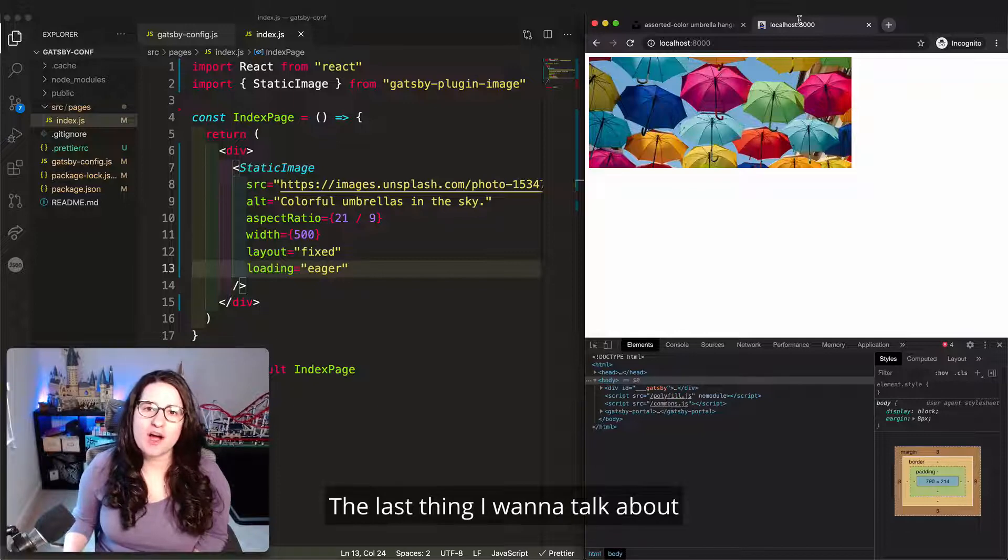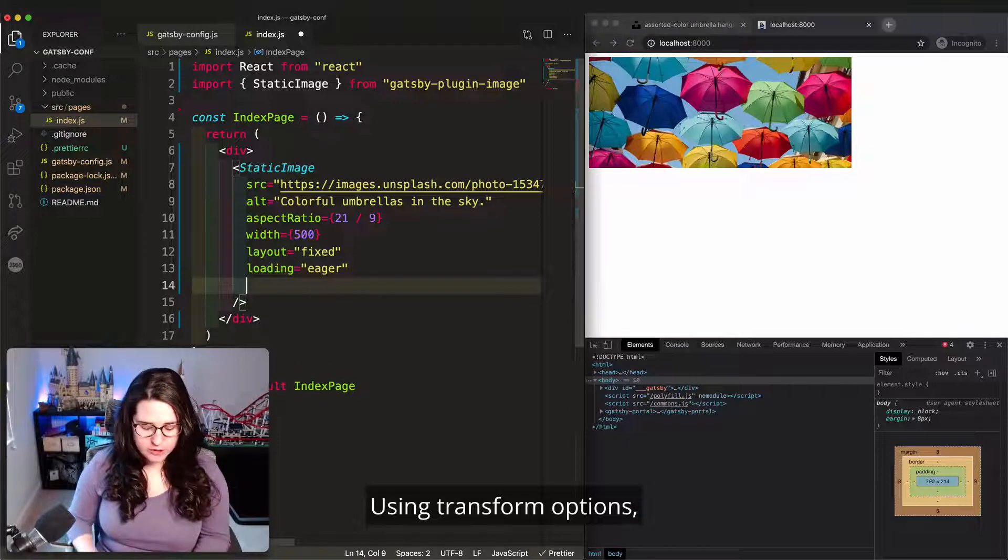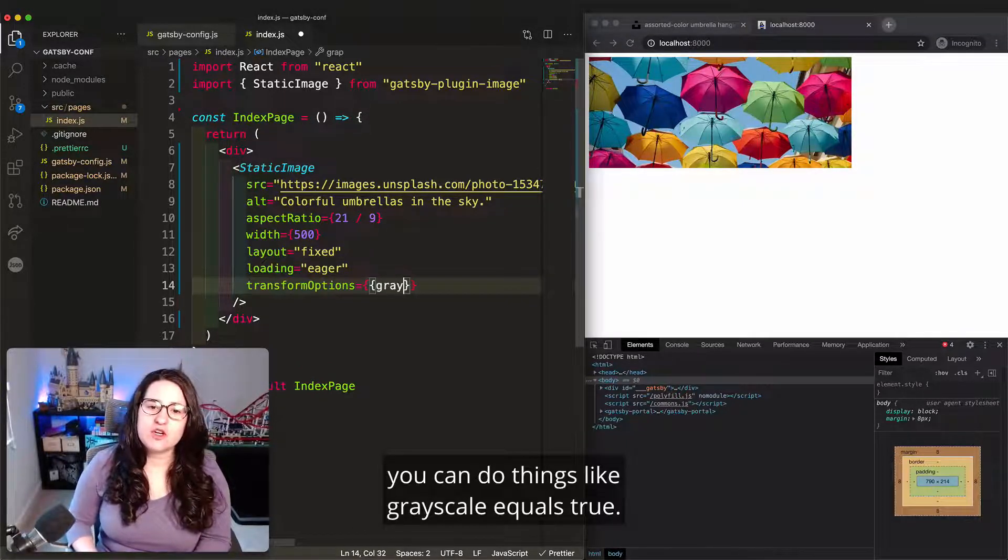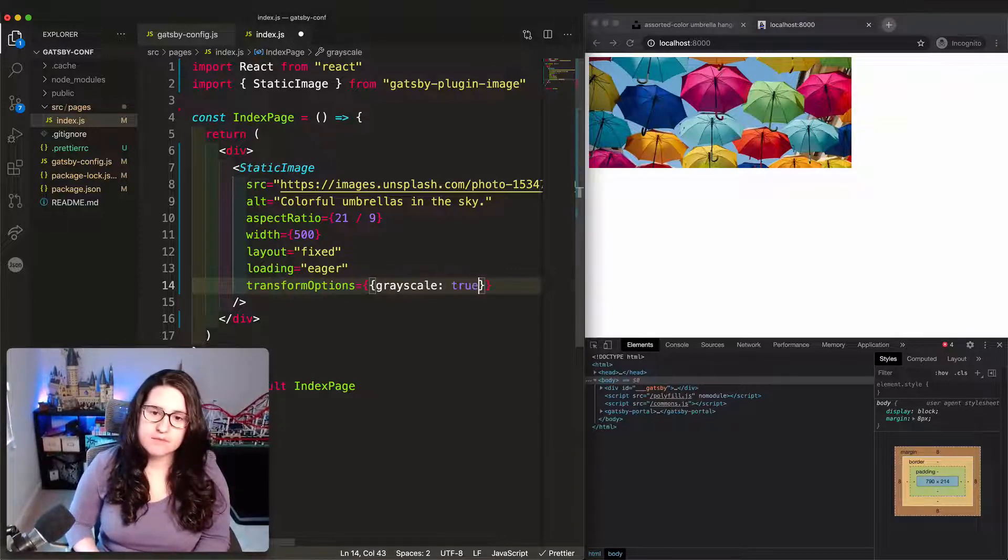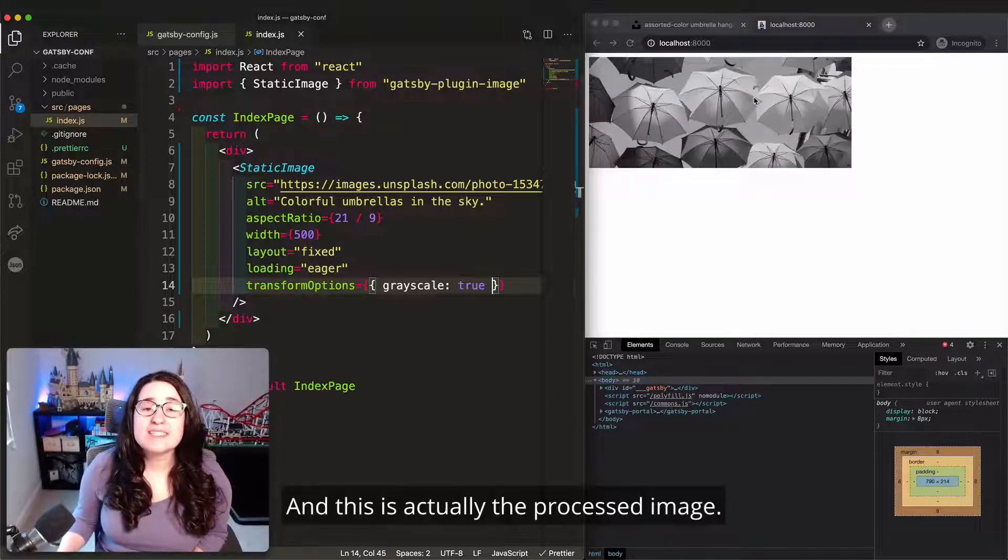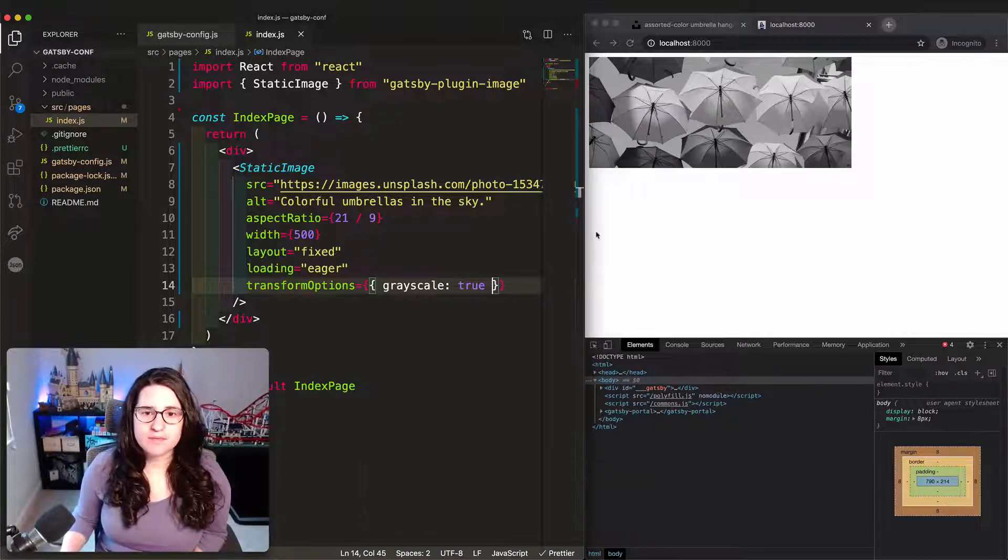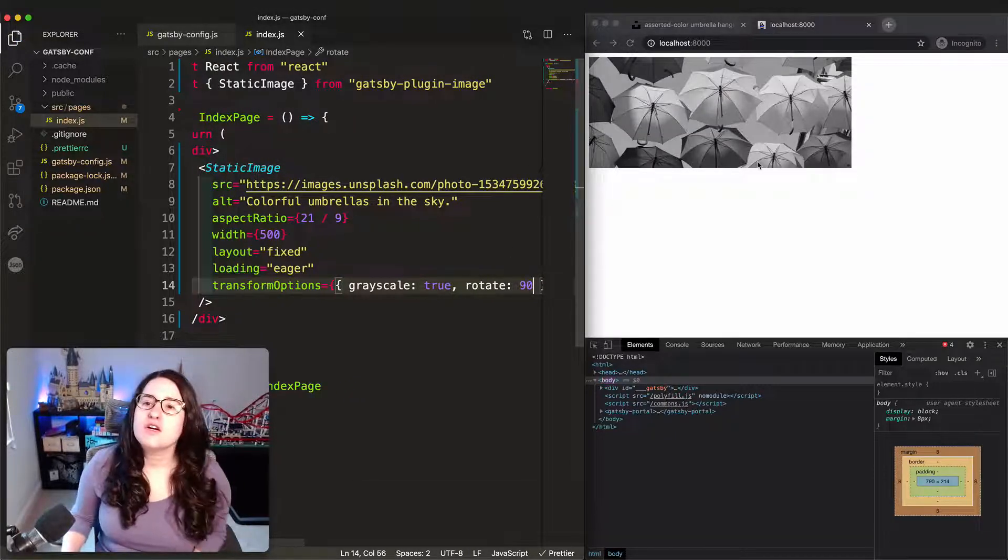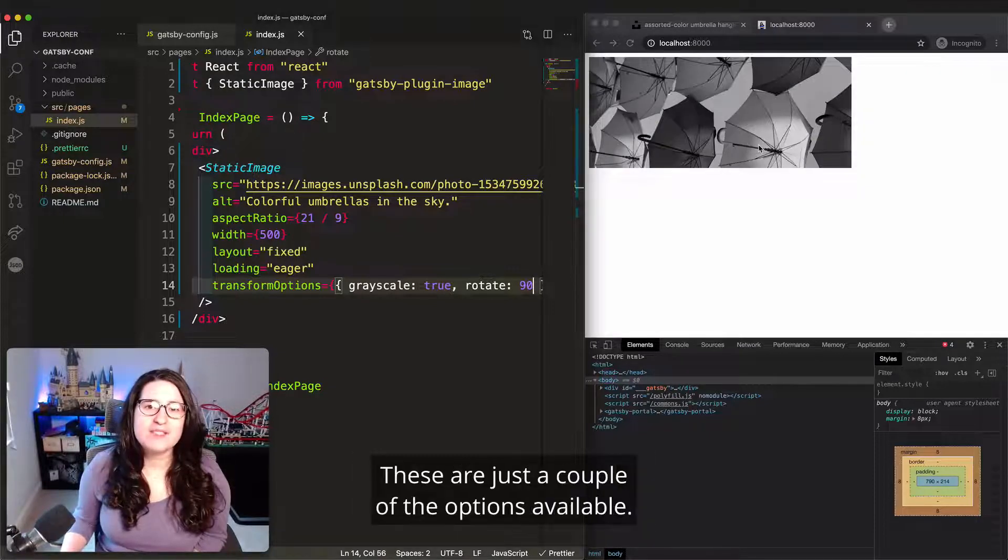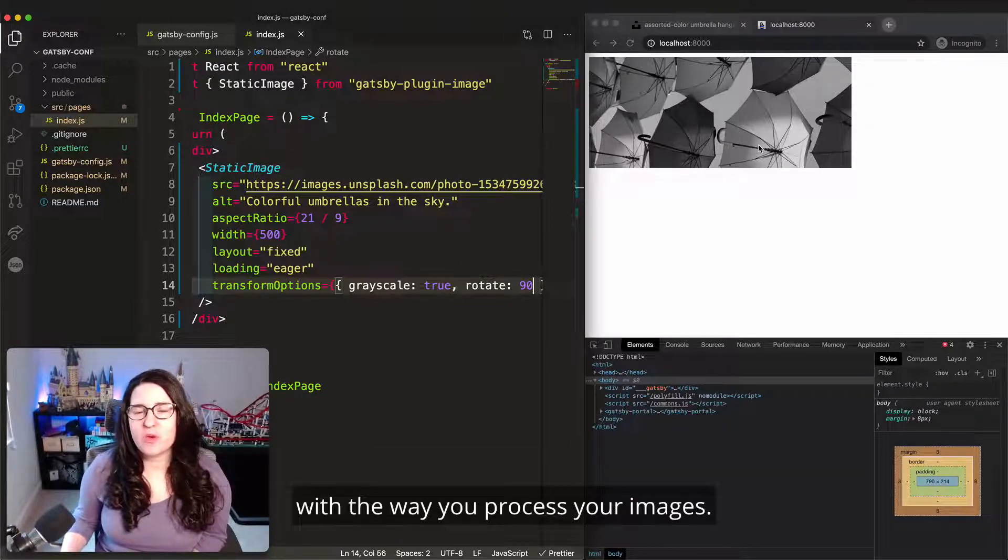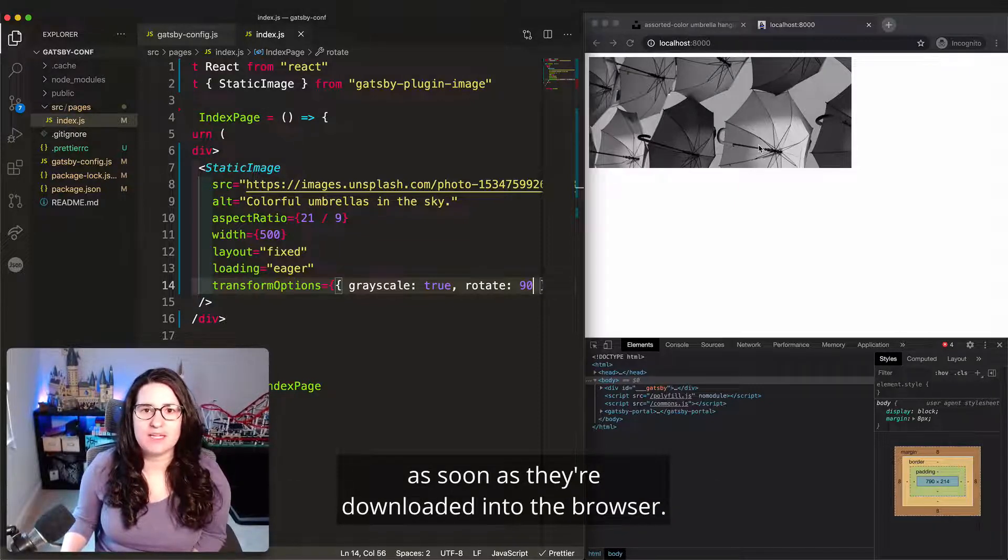The last thing I want to talk about is some of the fun options available via this API. Using transform options, you can do things like grayscale equals true. This will process your image in grayscale. And this is actually the processed image. There's no CSS filters or other things that have to run in the browser. Another option is rotate 90, which will change the way that your image is rotated. These are just a couple of the options available, but it's nice to see how custom you can get with the way you process your images so that they have the exact look and feel that you expect as soon as they're downloaded into the browser.